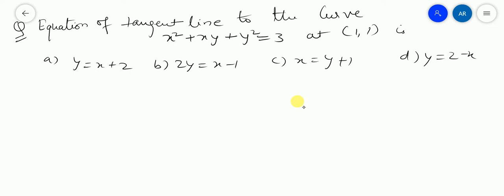Hello students, welcome back. So this question you can see on your screen, it's a very important question and can come in your exam. The question is: find the equation of the tangent line to the curve x squared plus xy plus y squared equals 3 at the point (1, 1).